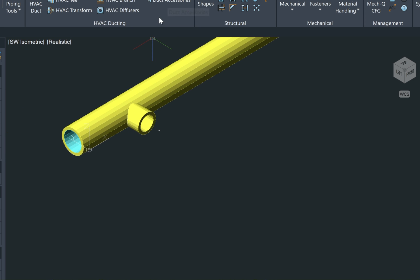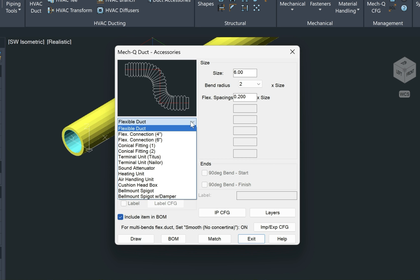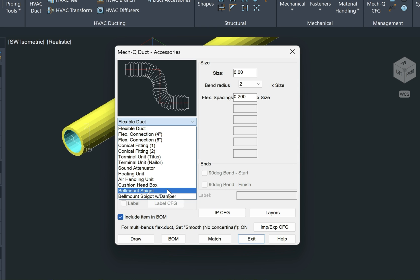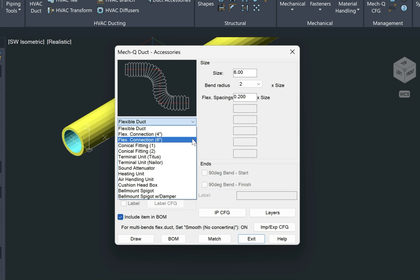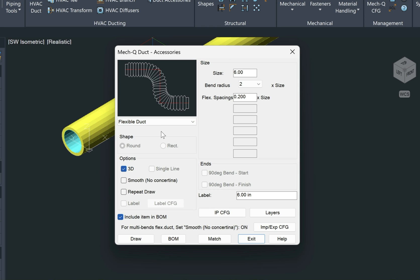As I was explaining when we started the video, the duct accessory menu, and I want to create a flexible duct. You'll have a pull down here, so you'll see all the different accessories that MetQ can create for you, including air handling units and heater units and so forth. But for today, we're just going to do a flexible duct.